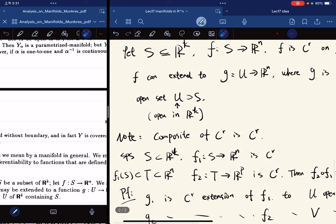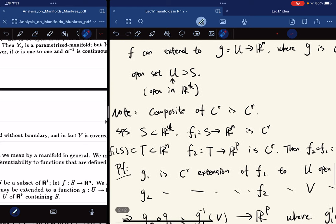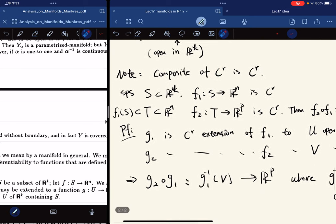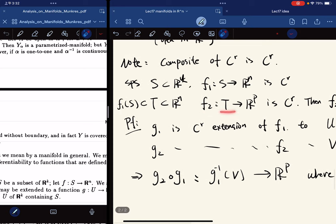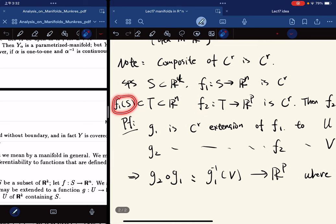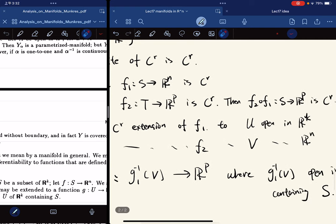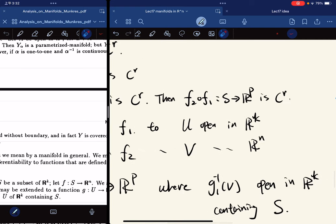Here's a note: the composition of C^r functions is again C^r. Suppose F1 is a C^r function on set S and F2 is a C^r function on T, where T contains the image of F1 on S. Then the composition is C^r.